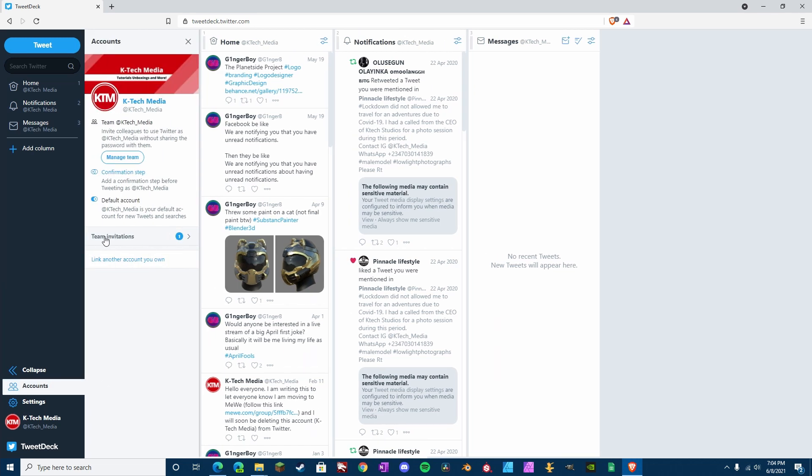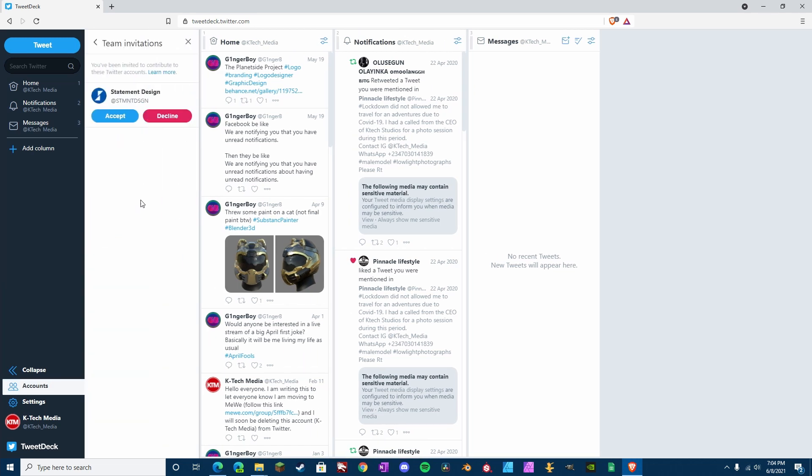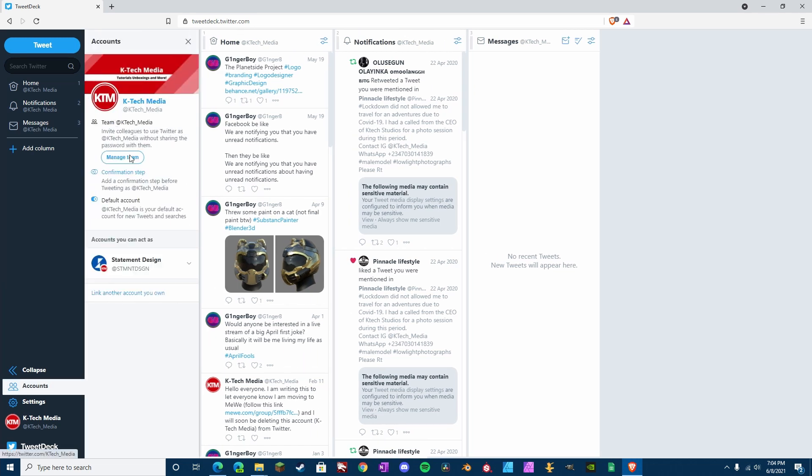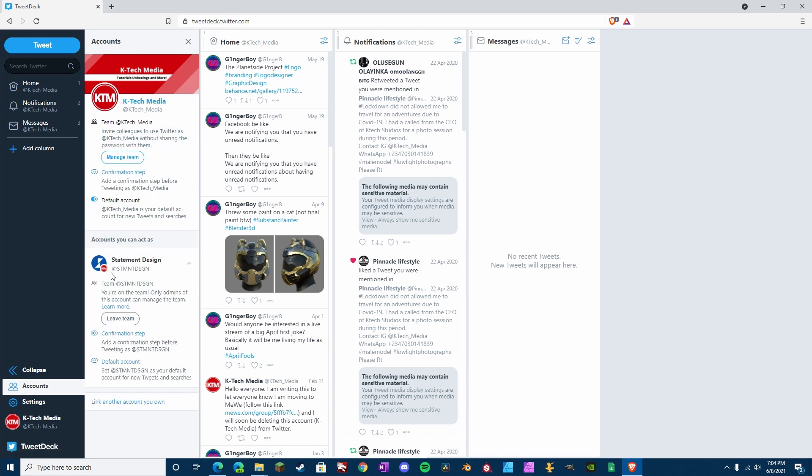Open that up. Team Invitations. Go to that, and press Accept. Now we can Tweet from here. So, we are signed in as KTEC Media, and we can Tweet as Statement Design.